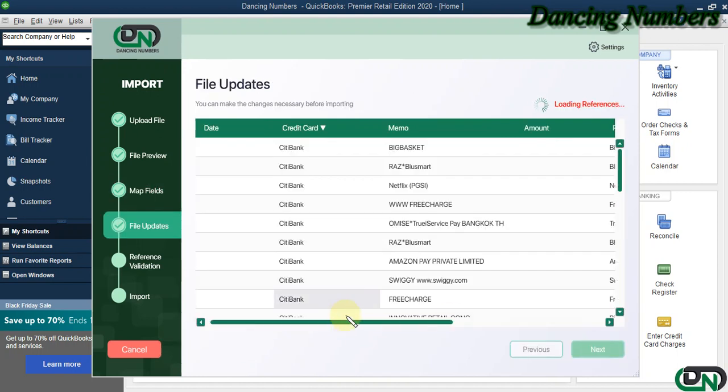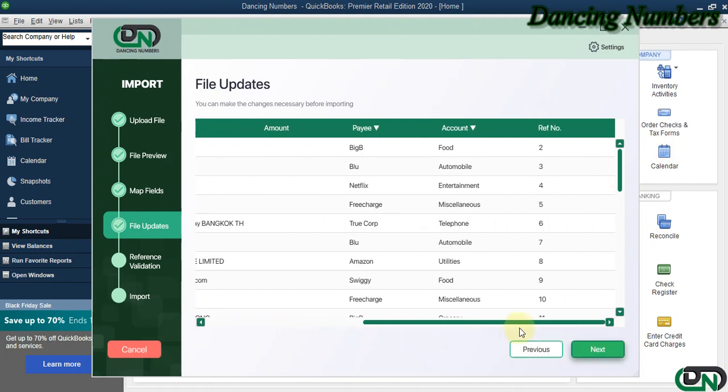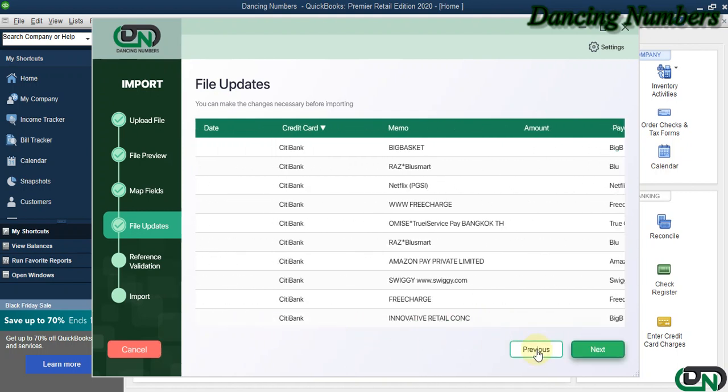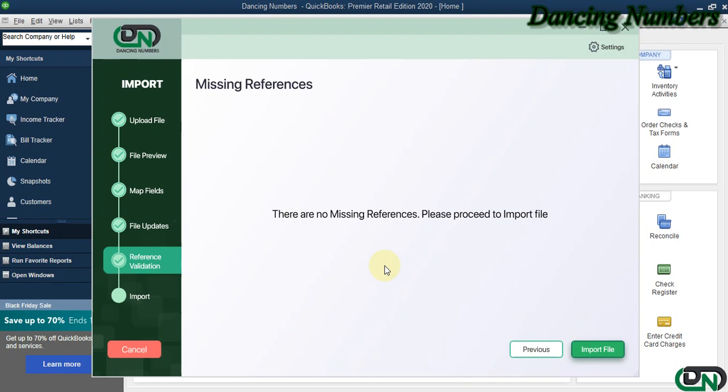Now this is the File Updates screen which tells us it's ready to be imported. We go Next. The Missing References screen will check if there is any new account or payee in your Excel sheet.